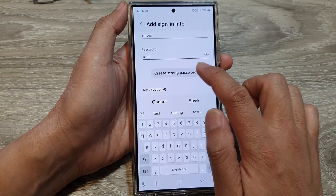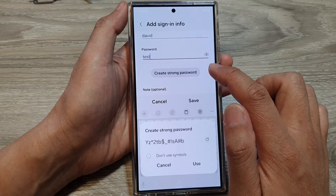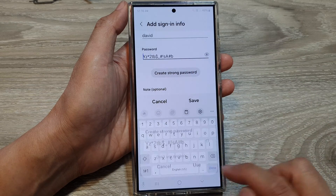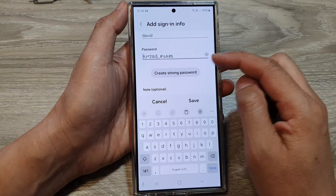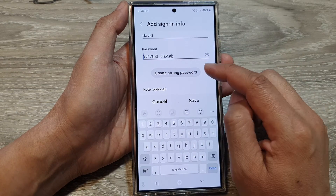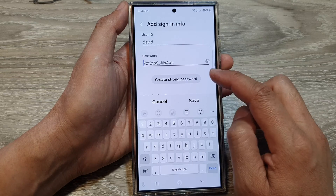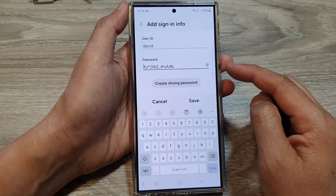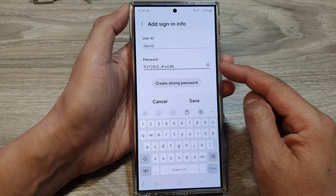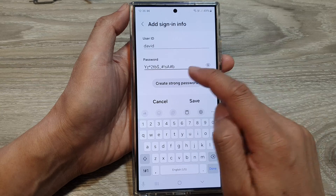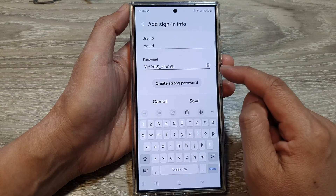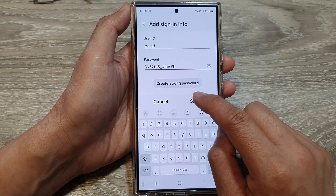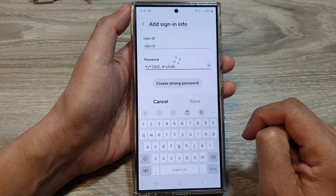You can also tap on create strong password and then tap on use, which will automatically generate a strong password for you. Because Samsung Pass will remember the password, you don't actually need to remember it — it will be auto-filled later on. Now tap on save.